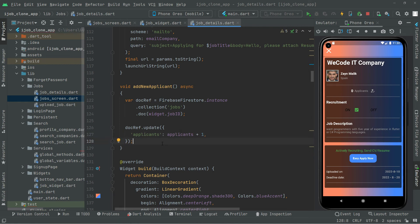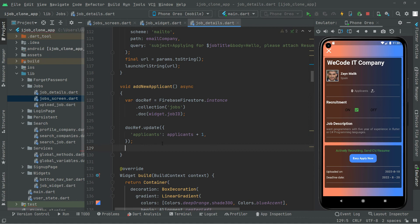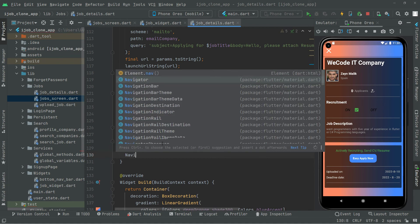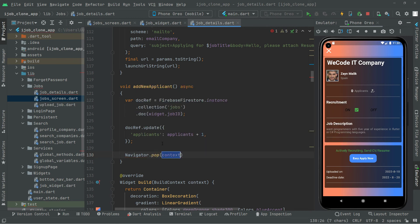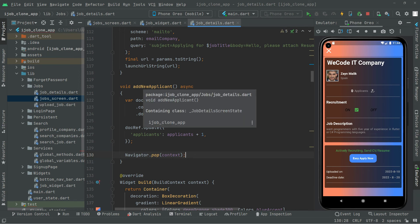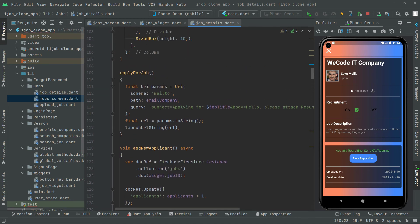Right after that there is going to be a dialog box and we will remove it, so for that we will say Navigator.pop with context. This is going to remove that dialog for us. So we are done with the addNewApplicants method.